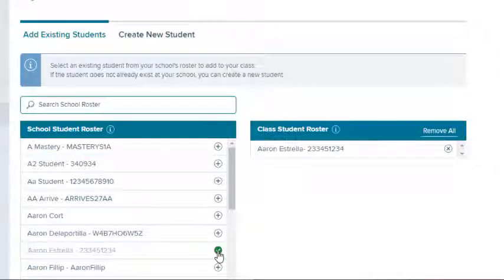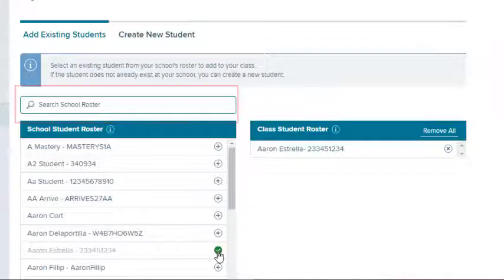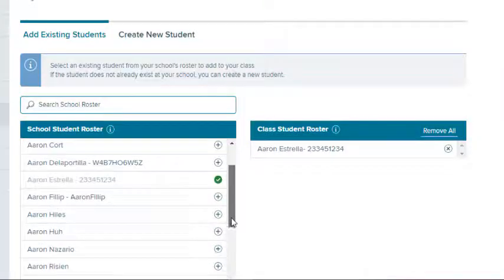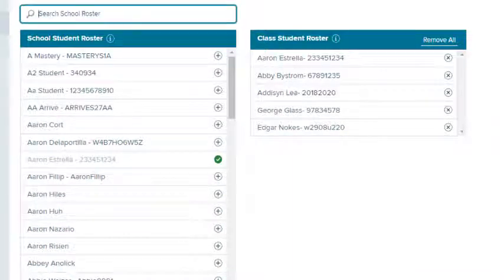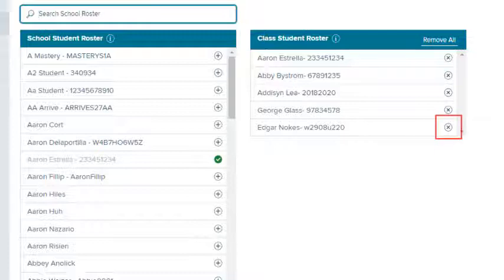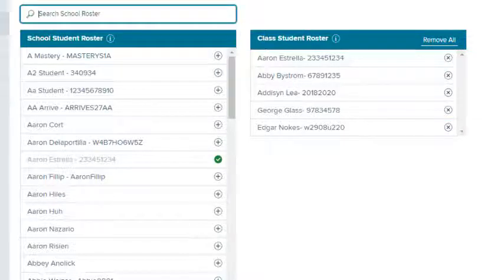You can search for a specific student by entering his or her name in the search field. As you add students, they appear in the class roster. To remove a student, select the X icon next to his or her name in the class roster. This removes the student from the class, but not the school roster.